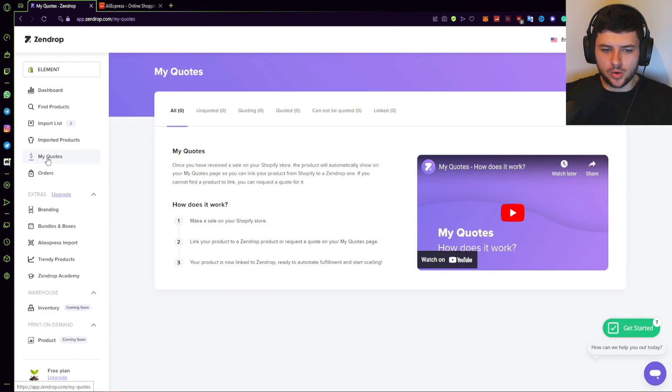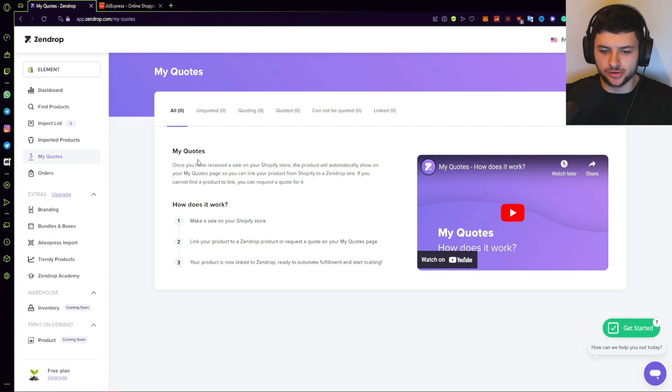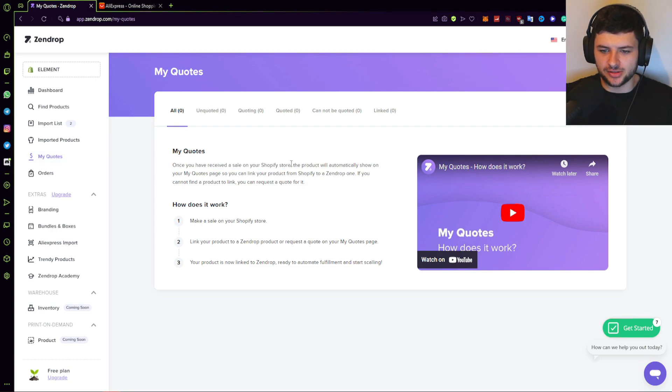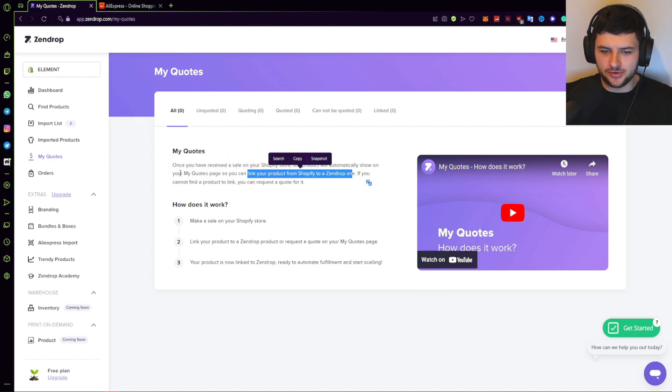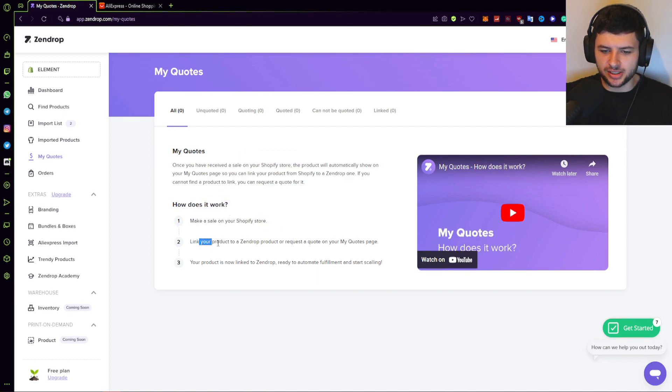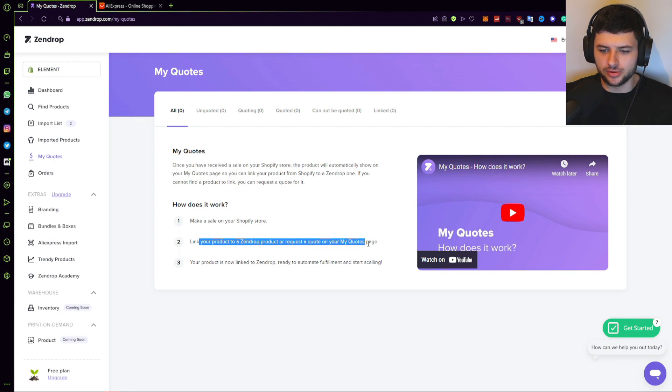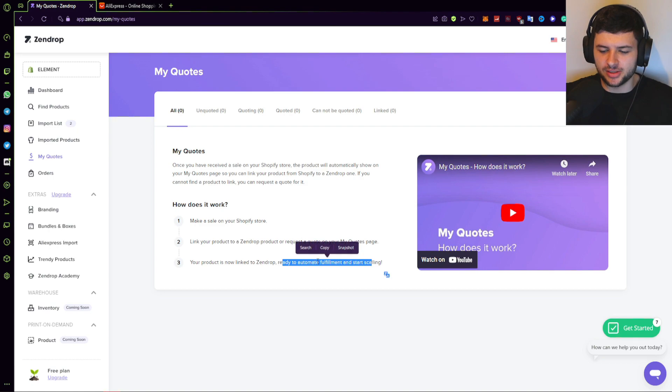Now, if you would click import, it would go under the imported products list. So these would be products that you've imported to your store and they'll show here. Basically you use this page to then review them further and you review all the information here of the products that have actually been imported to the store after you've done the draft editing. So under my quotes on the left hand side, this is another section, which is regarding actual physical orders set up on your store. So when you receive any kind of sale on your Shopify store, the product automatically shows on your my quotes page. So you can link your product from Shopify to a Zendrop one. If you cannot find a product to link, you can request a quote for it.